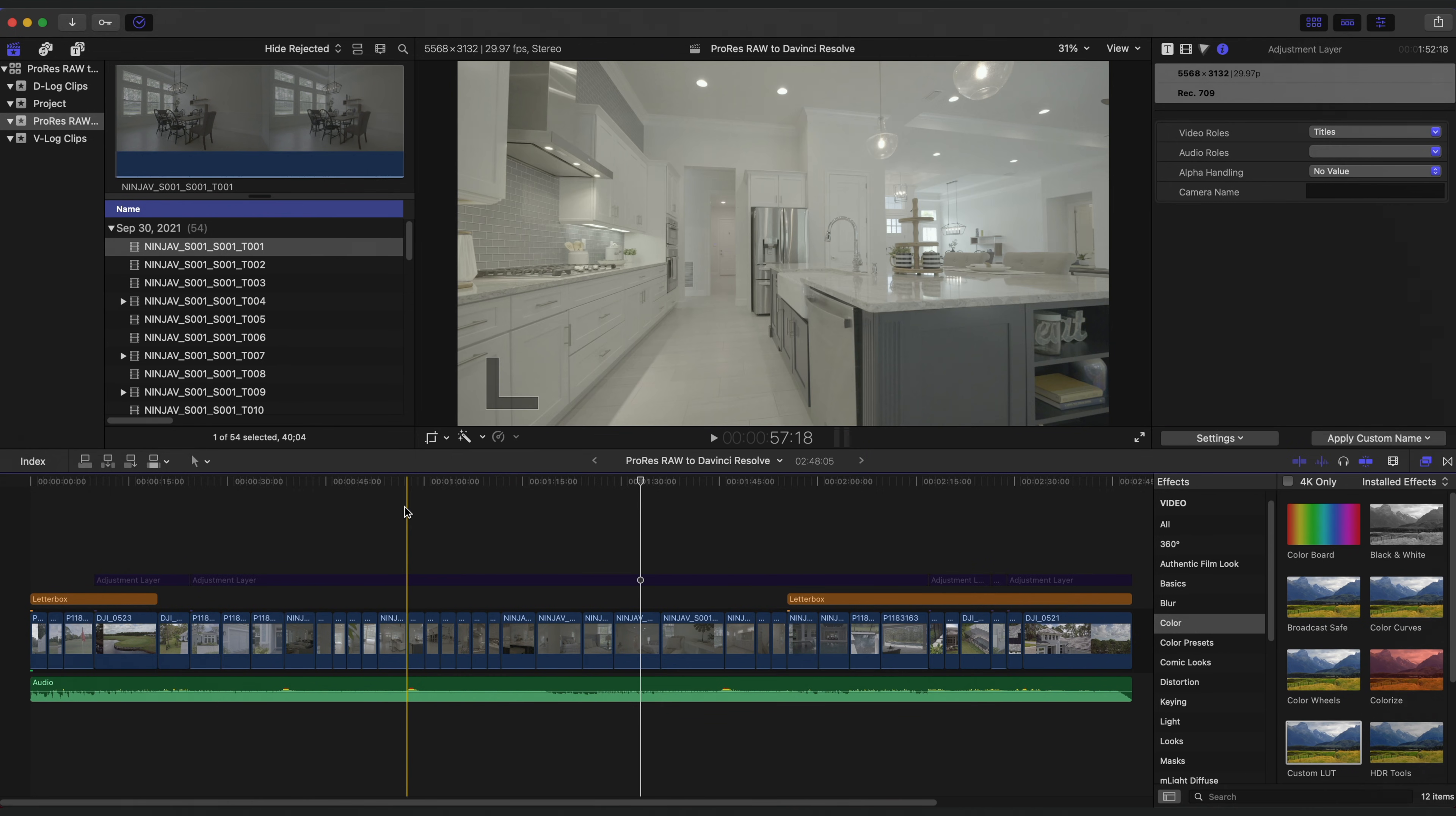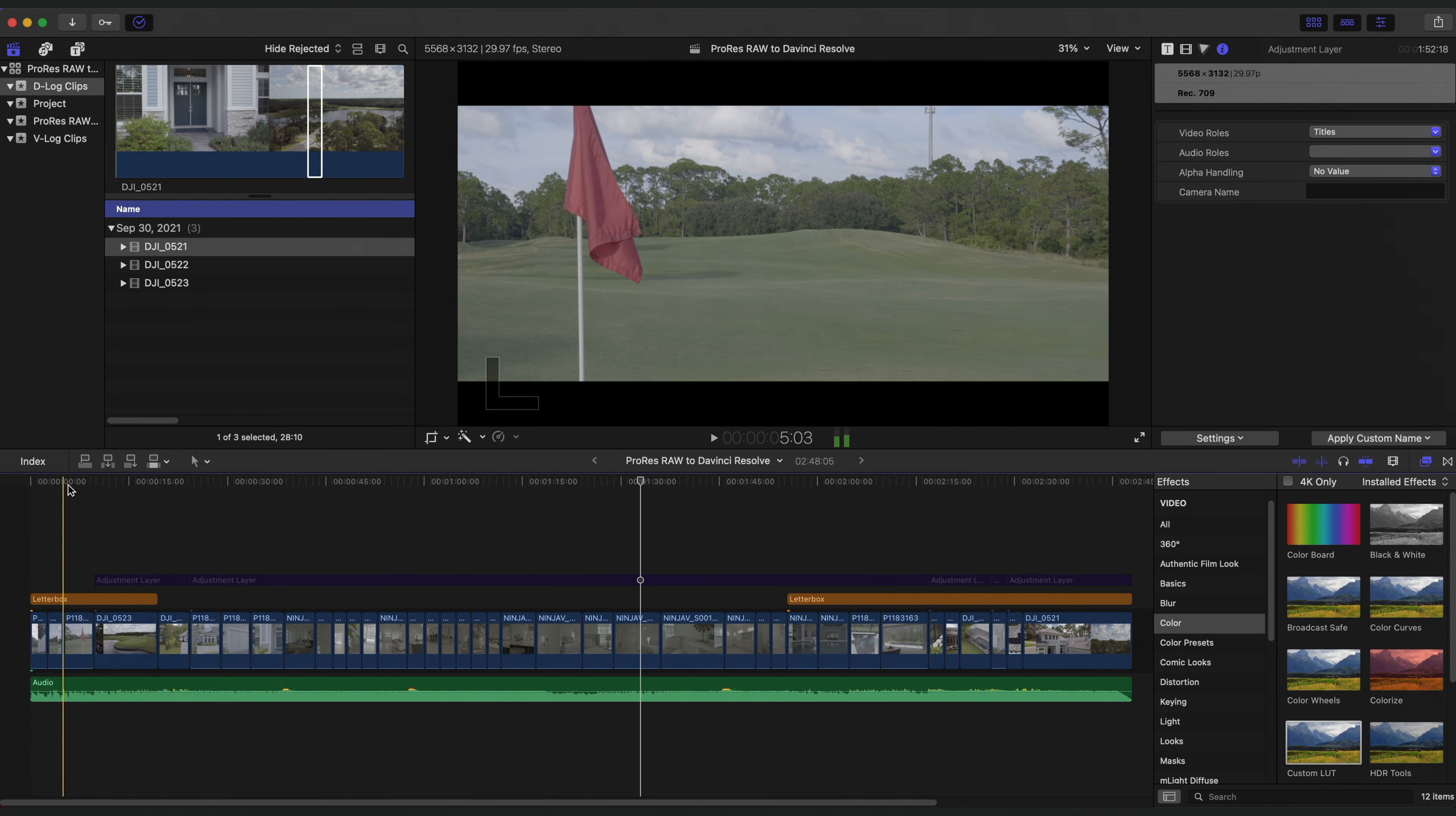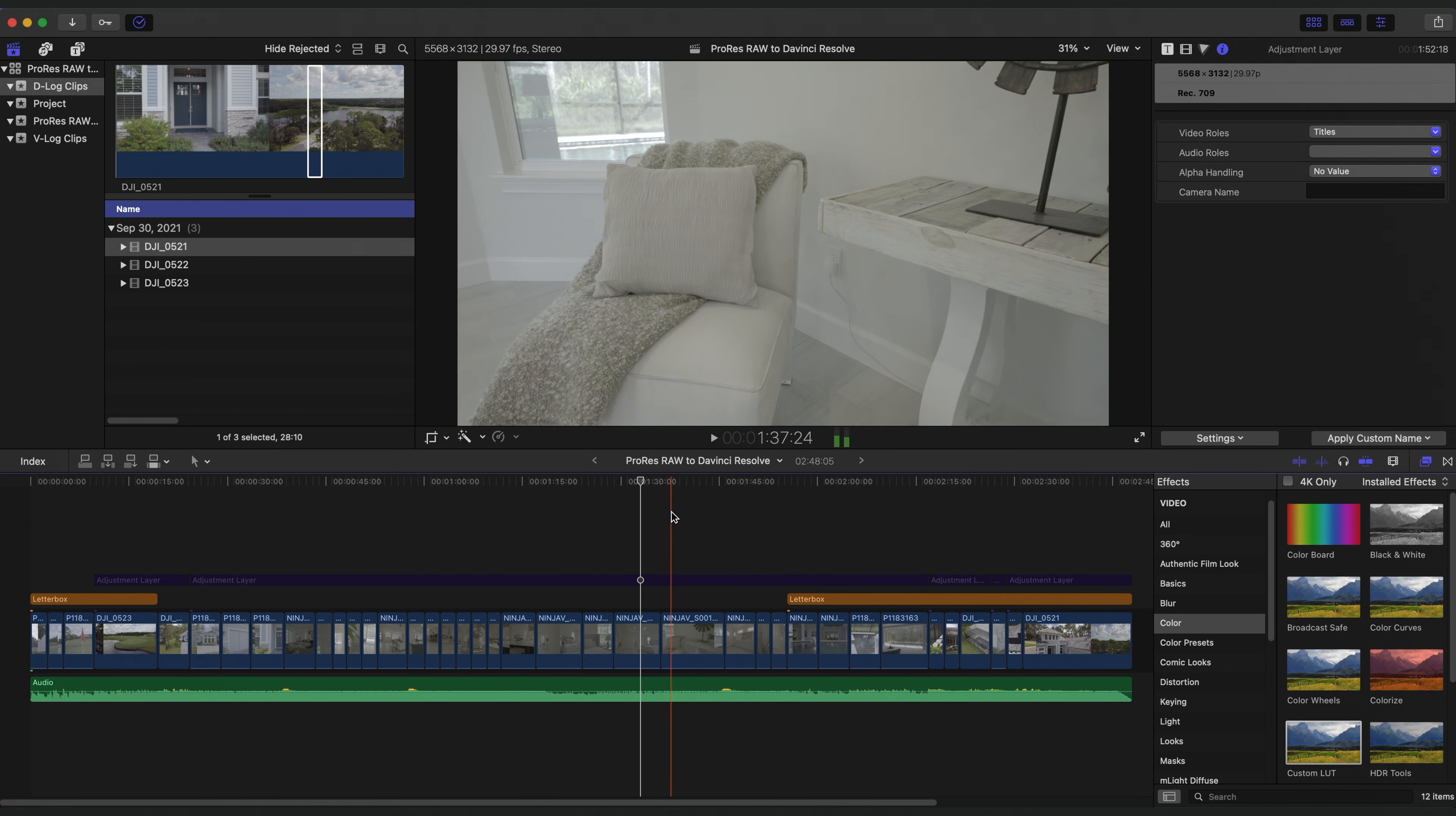Here we are in Final Cut Pro and I have a timeline open of a recent real estate video I did. In this timeline I have ProRes RAW clips shot with the Lumix S1 and the Ninja V, along with some regular V-Log clips recorded internally on the S1, as well as some D-Log clips from my DJI Mavic. Now, rather than export every clip as a standard ProRes clip and then taking it into DaVinci, I've done my edit here since Final Cut handles ProRes RAW and basic editing so well.